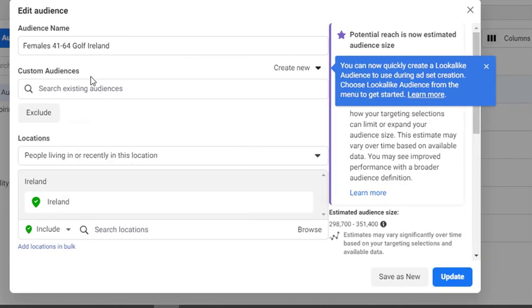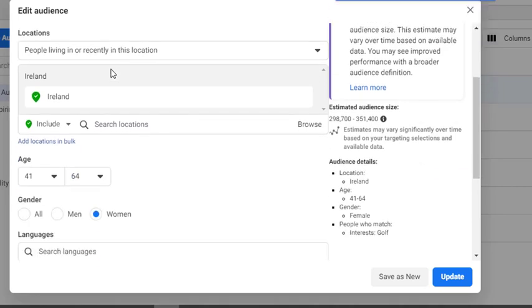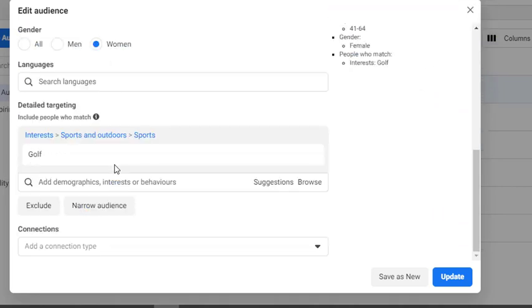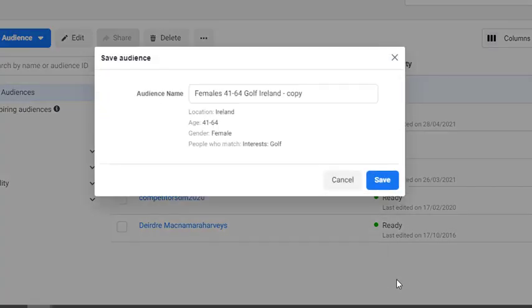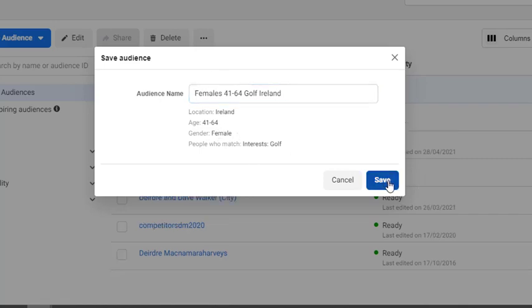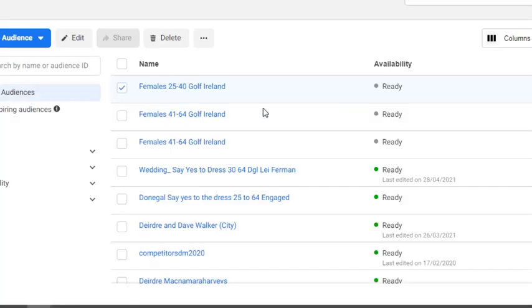So what I've changed, all I'm changing is the actual age in this one here. So I'm making it females aged 41 to 64. I'm staying with females, I'm staying with golf, and I'm staying with Ireland. The only thing that's changing is the age. And as you can see here, I've changed that, and when we move down the bottom, instead of clicking on update, we click on save as new.